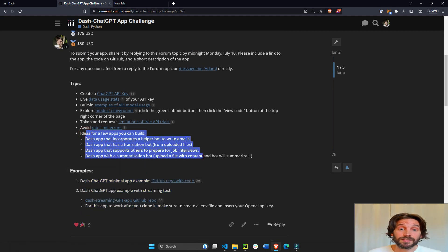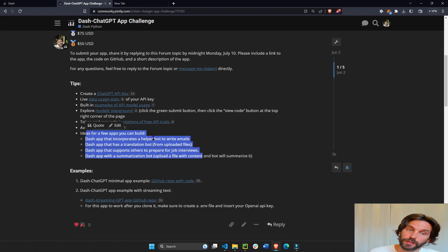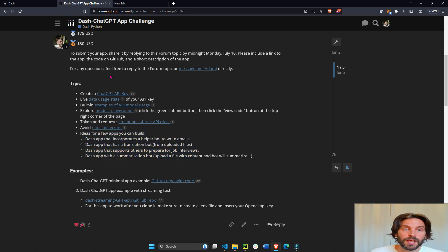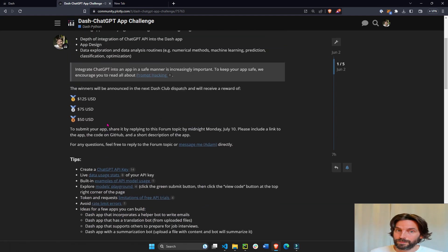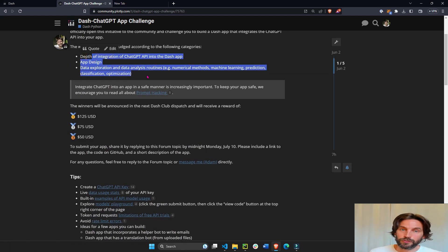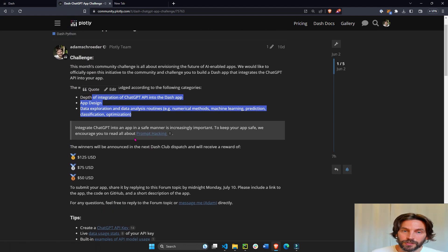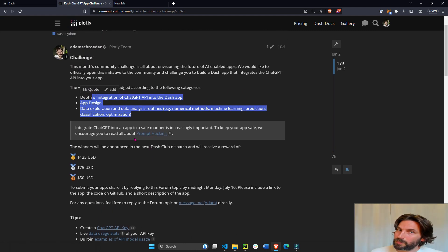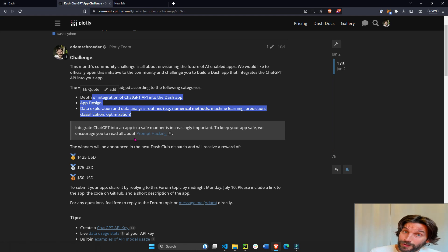You'll see some ideas of the Dash apps that you can create for this challenge and some tips to get started. You'll also see the criteria for judging this challenge. And we're actually expecting pretty sophisticated apps to be submitted to this challenge,